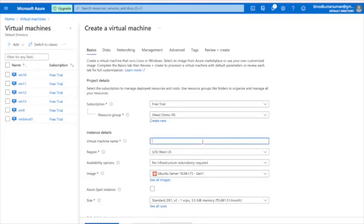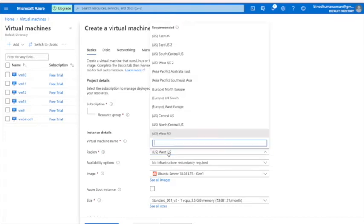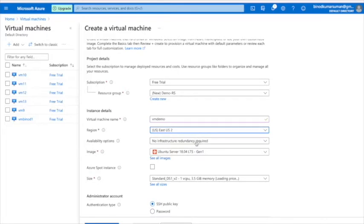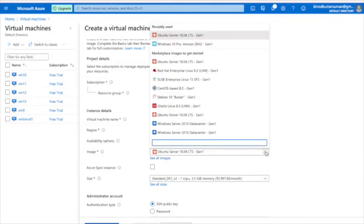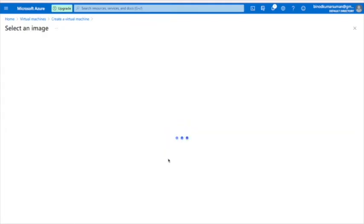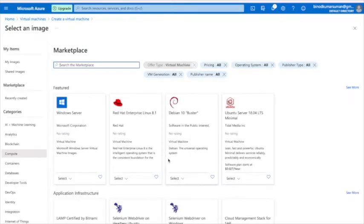I'll give it the name 'demo resource'. Then I can give the name of the VM — I'll call it 'vm'. I'm not going to explore all options here. I need to create the Ubuntu image, which has been already selected. If it's not selected, you can go and select it from here.